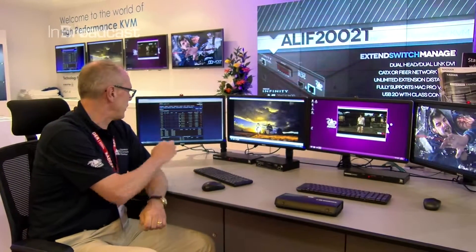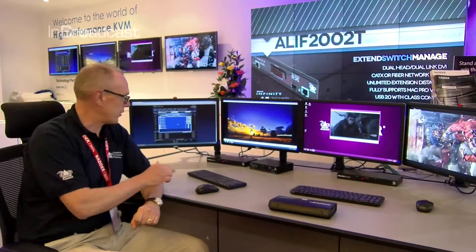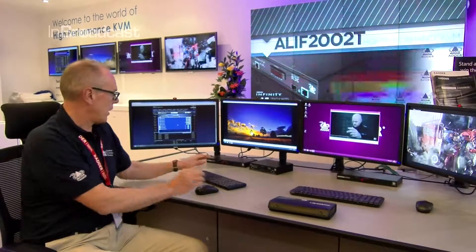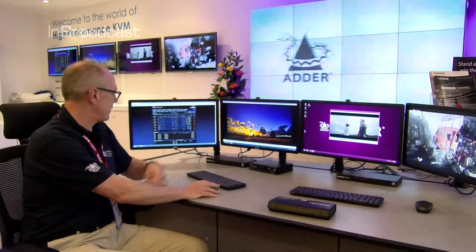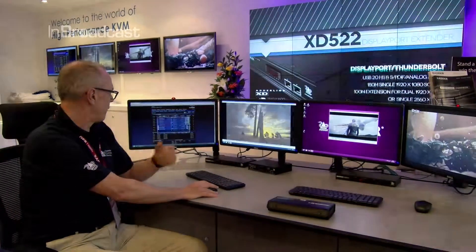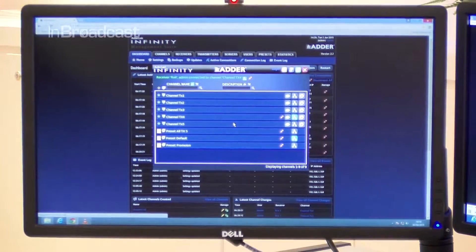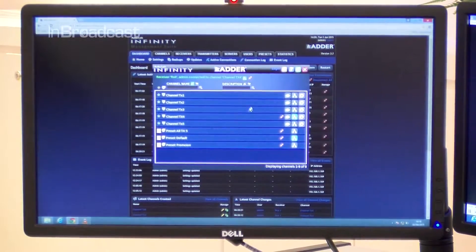One of the new features is that I can now bring the menu up using just the mouse. So I can bring up the on-screen display here using just the mouse key.